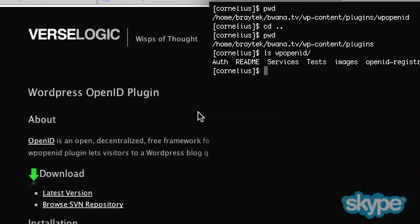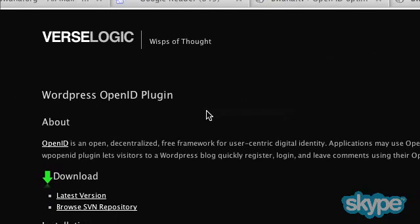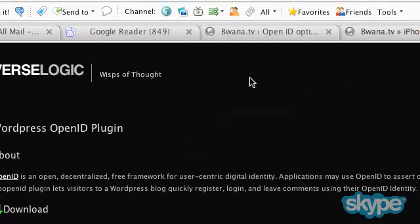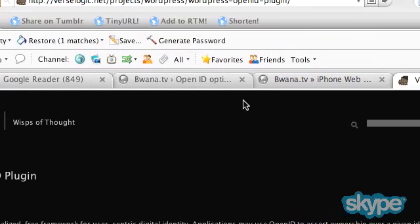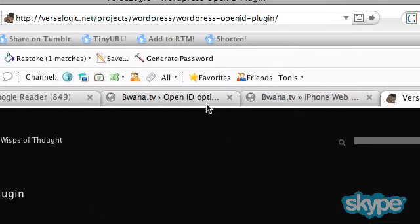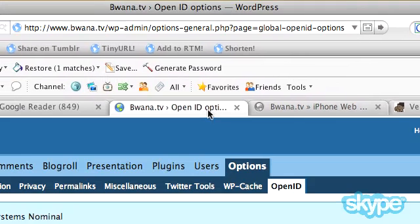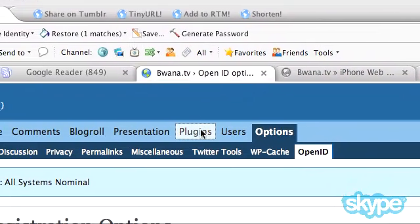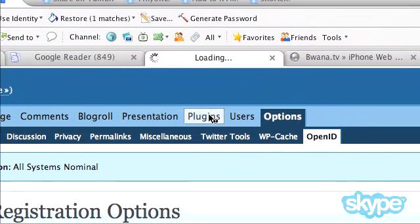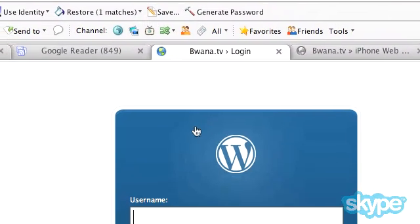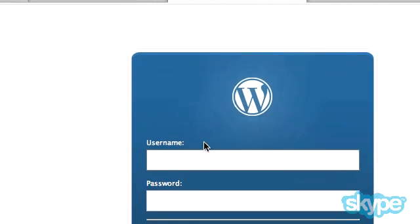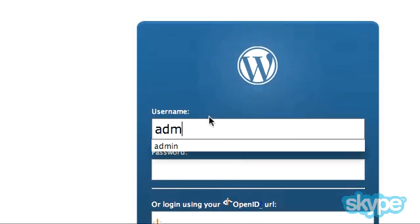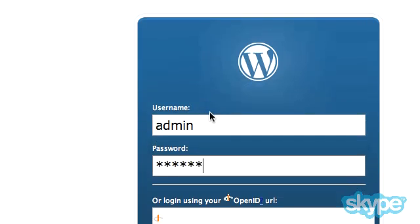The next step is to go to your actual web server, and I'm going to use buona.tv as an example, and go to your plugins. Clicking on plugins, I'm going to go ahead and log in here.